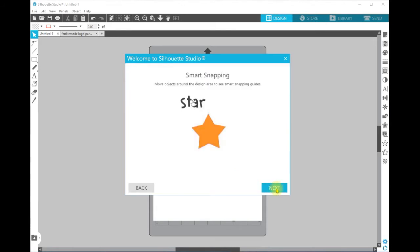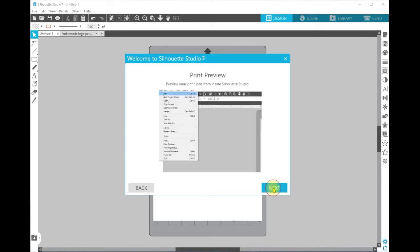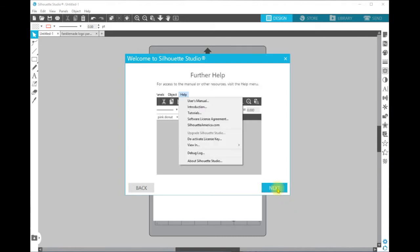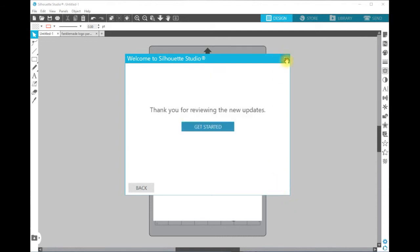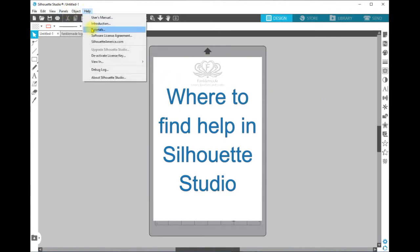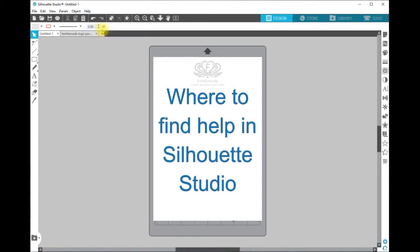If we click Next it runs through a couple of techniques that are now available to you. Okay, let's close that one down.